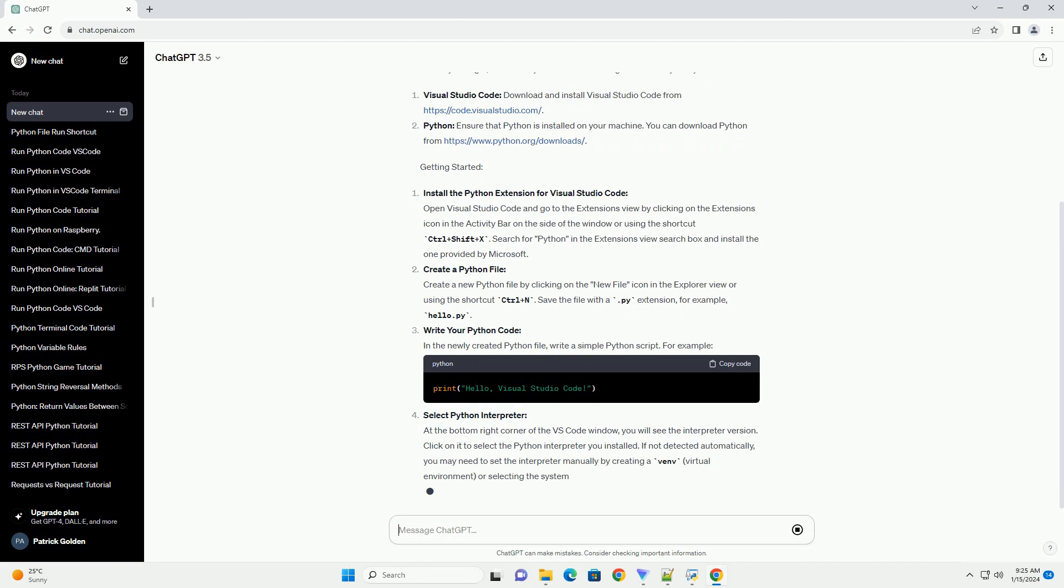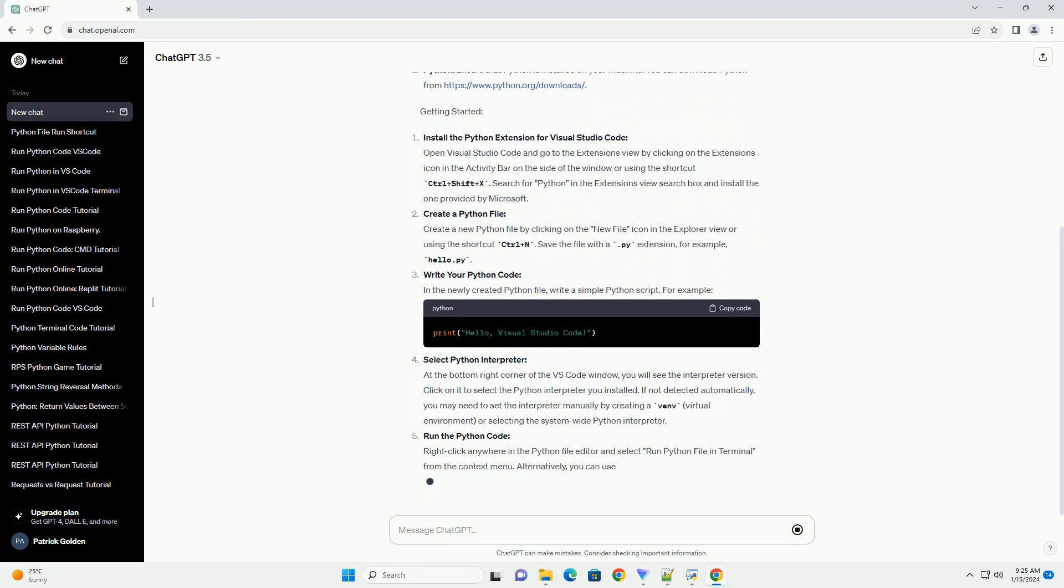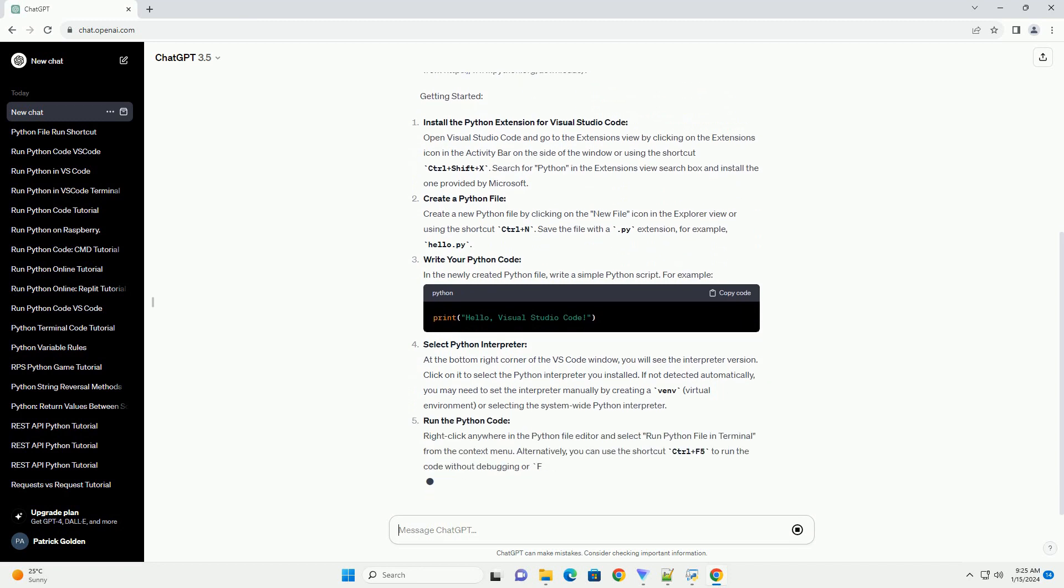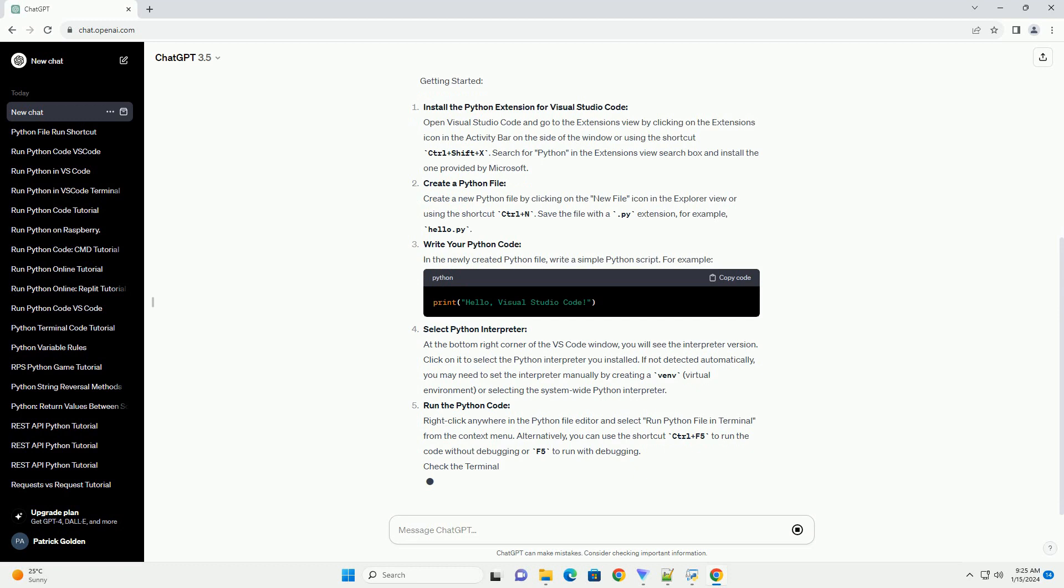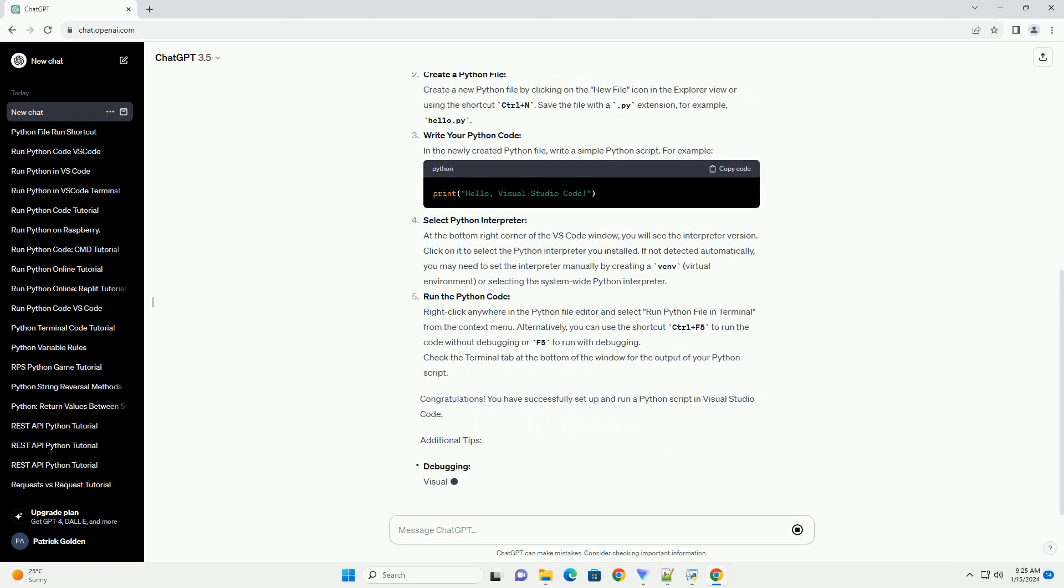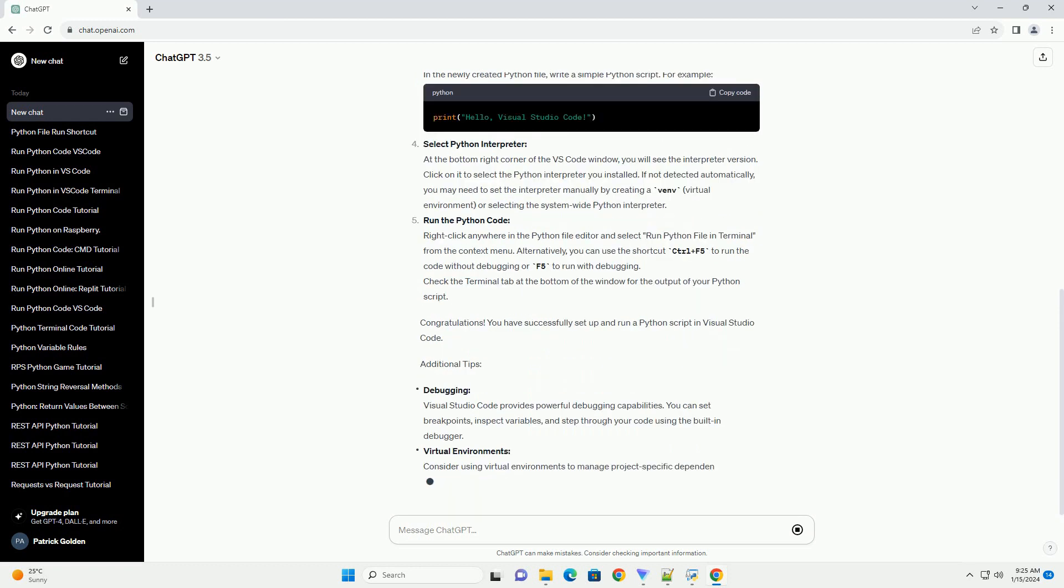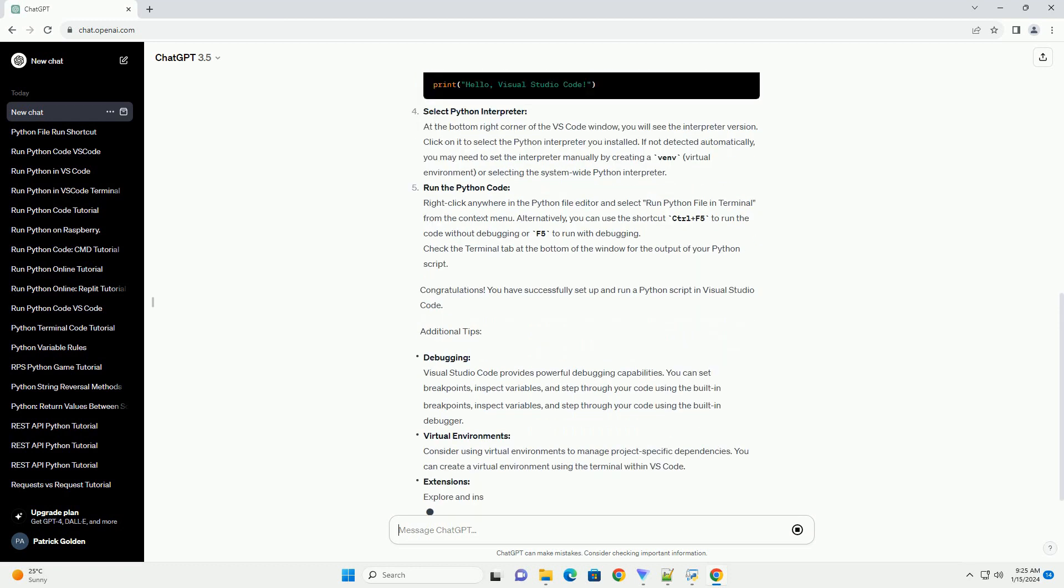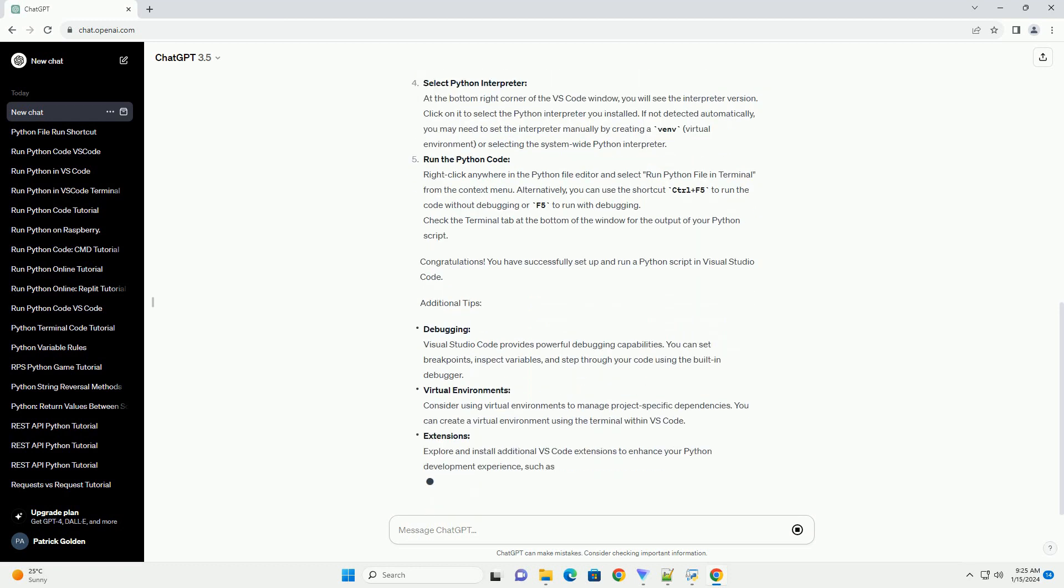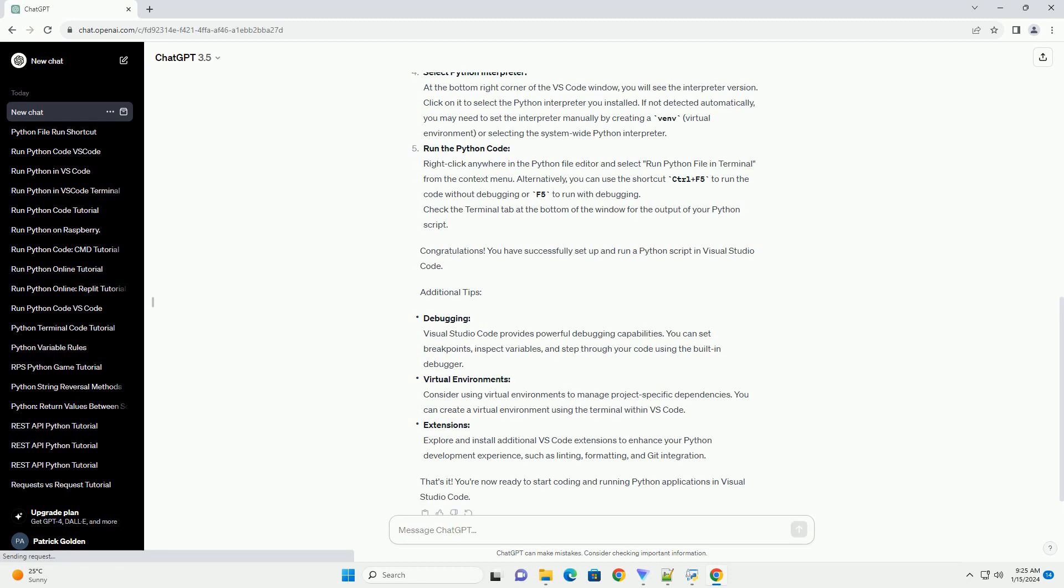Prerequisites: Before you begin, make sure you have the following installed on your system. Visual Studio Code - Download and install Visual Studio Code from https://code.visualstudio.com. Python - Ensure that Python is installed on your machine. You can download Python from https://www.python.org/downloads.